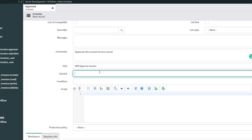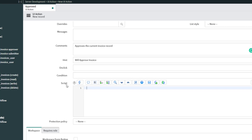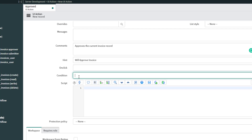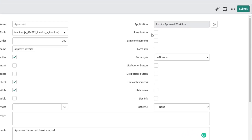In the On Click field, this is where we put a reference to the specific function we're going to describe in the script section. Whenever a user clicks on this button, ServiceNow will execute the client-side function included in our script. The Condition field defines the conditions that restrict when a UI action appears — for example, if you wanted the button to only show up when a record was in a specific state, you would define that condition here.